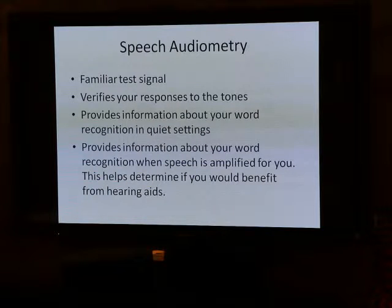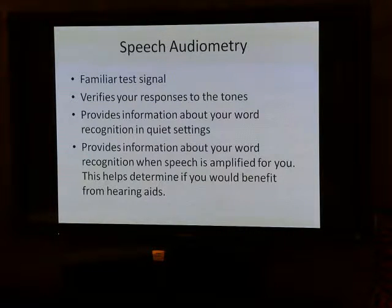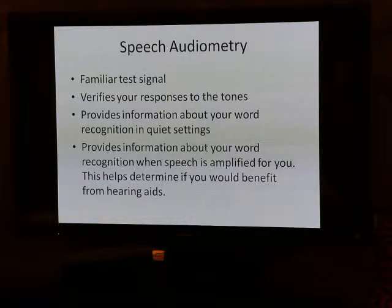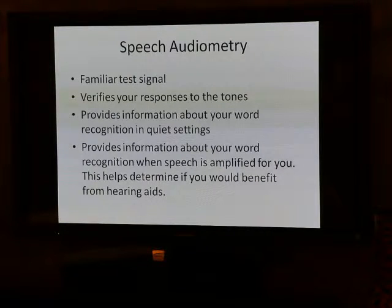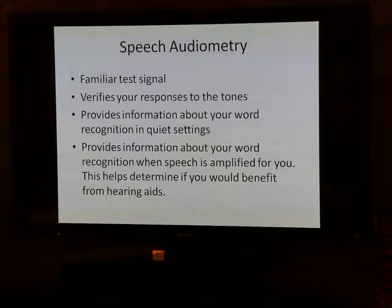When you respond to the tones, we get a certain value, and that number is used when we want to see how well you hear speech. We compare the two scores — you should hear speech at the same level you hear the tones. We go on to test speech discrimination or word recognition: how well you hear speech in a quiet situation.